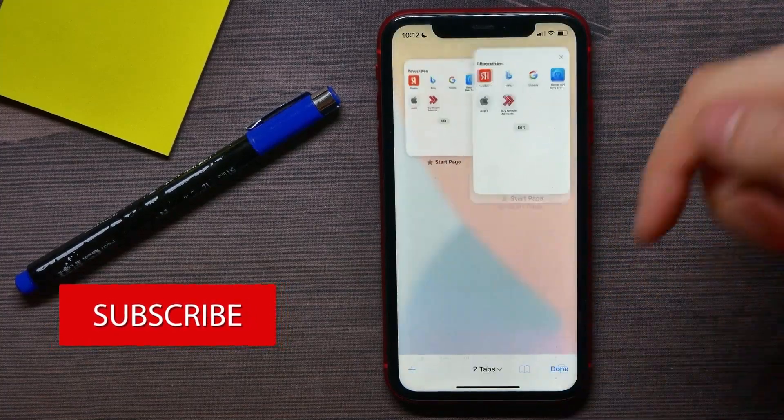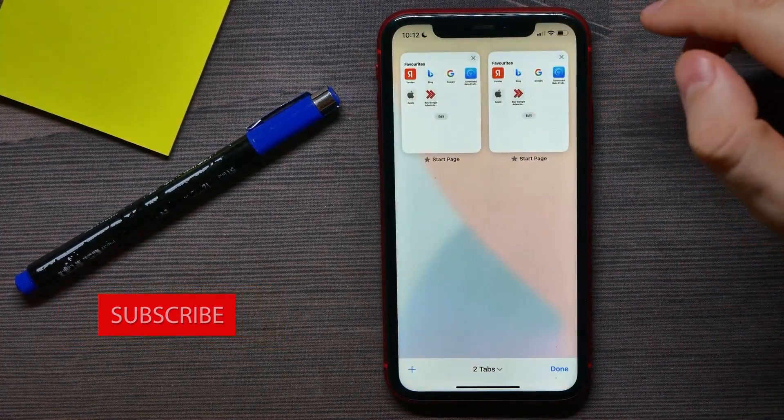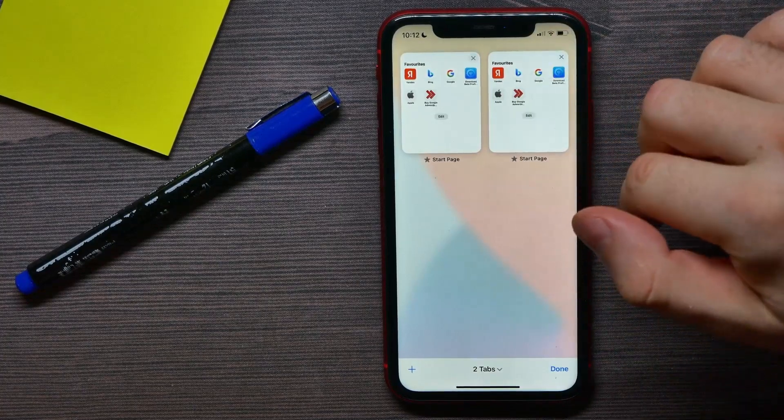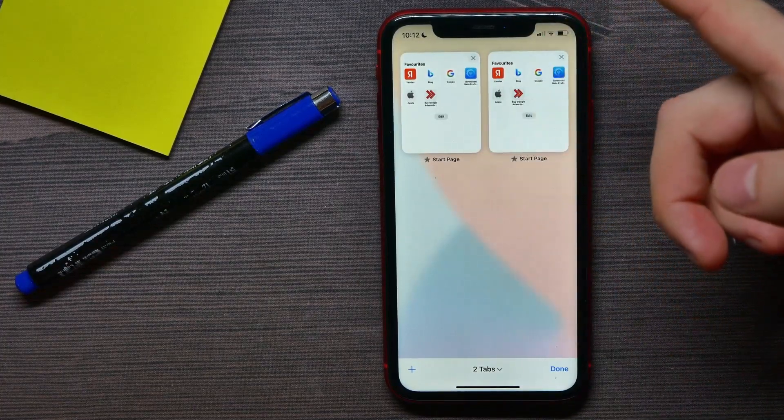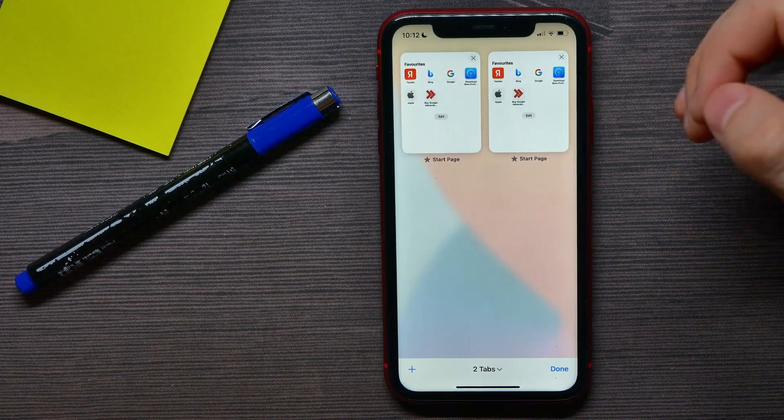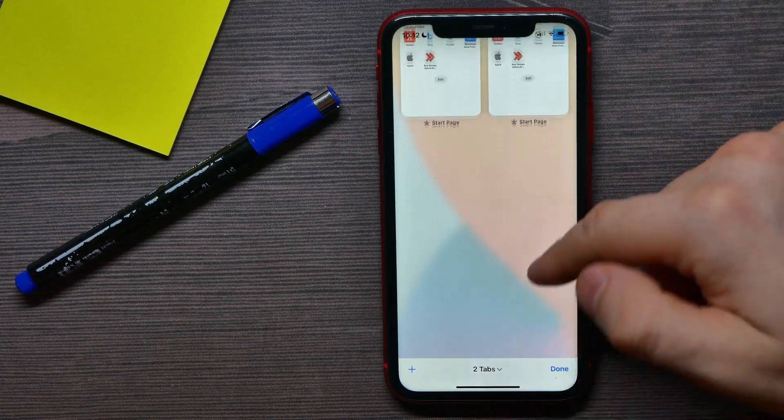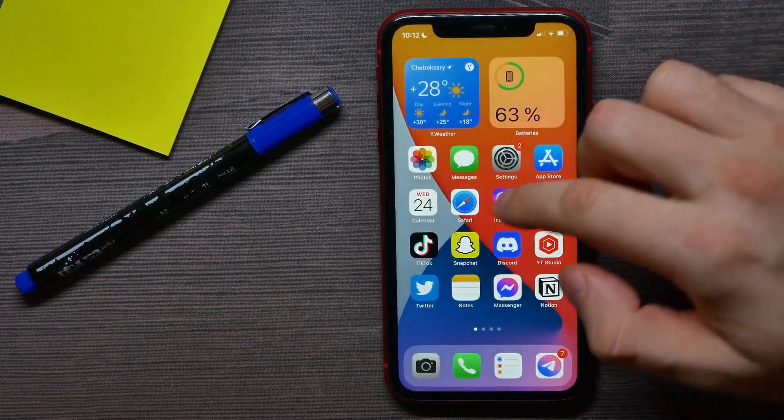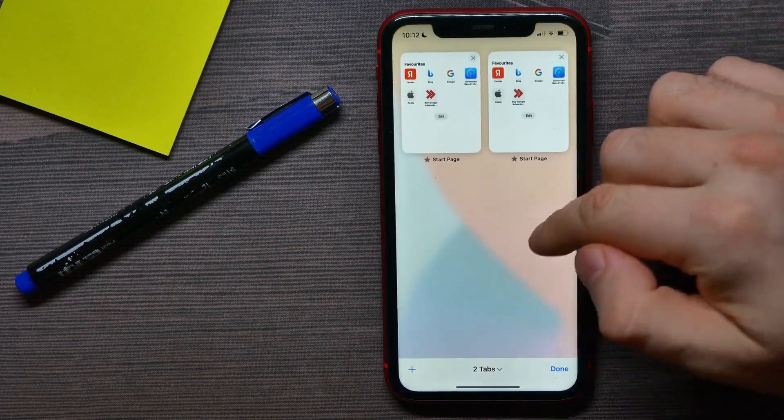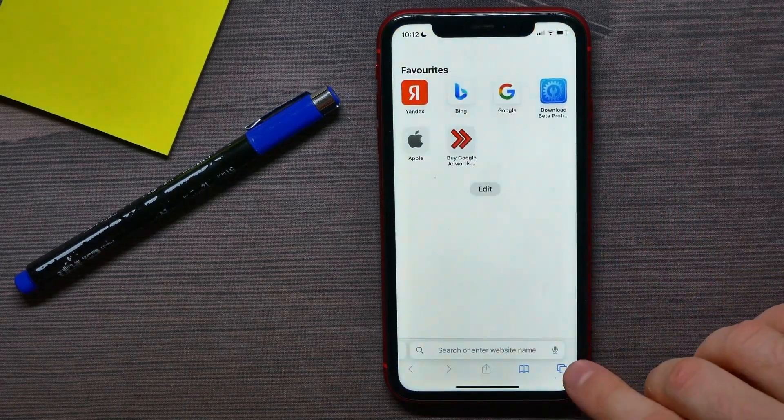That's quite a good feature, but if you don't like it you can simply turn it off. Let me show you how you can do that. First, open up your Safari browser.